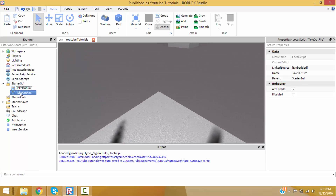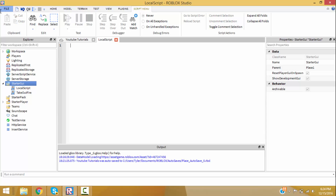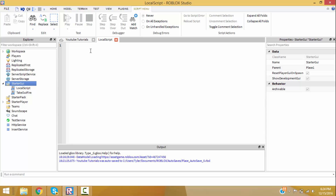Let's make a local script inside of StarterGUI. Instead of getting the player, getting the mouse, and doing mouse.KeyDown — I think that's the event for the mouse — where you get the key and say if the key is equal to X or whatever, this is where UserInputService comes in. It's way more useful, you can do a lot more.